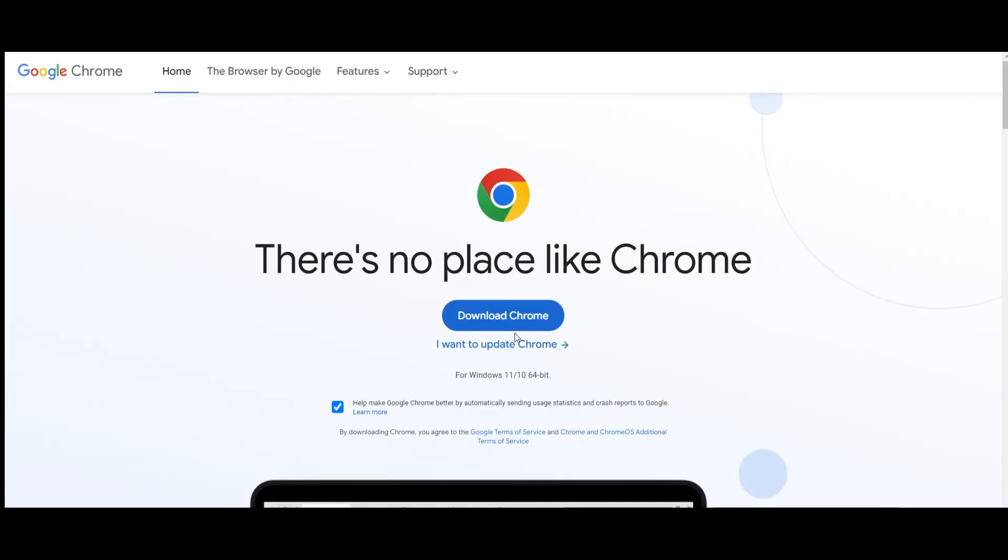After that, follow the on-screen instructions to uninstall Google Chrome. Once you've done that, use another browser to visit Google Chrome's official website to download the Google Chrome installation file and install the browser on your computer. This should fix the Google Chrome black screen problem.